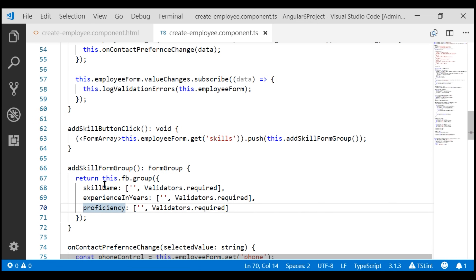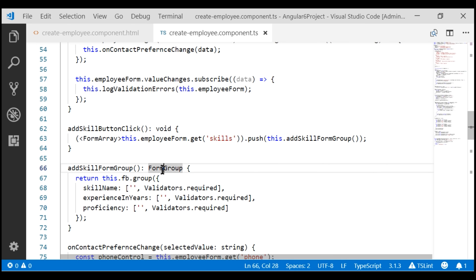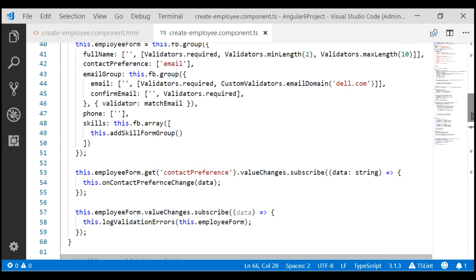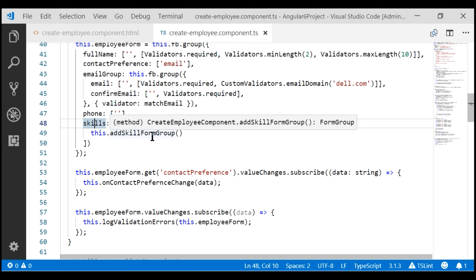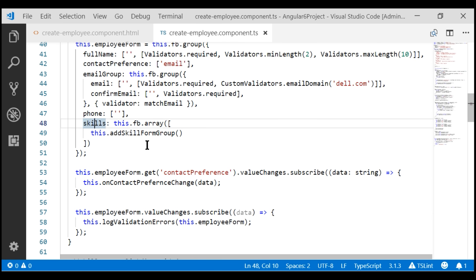If all these form controls are valid, then the form group that contains those three form controls is valid. Similarly, if all the form groups are valid, then the form array which contains those form groups is valid. Even if a single form control in any of the form groups in the form array is invalid, then the entire form array becomes invalid.